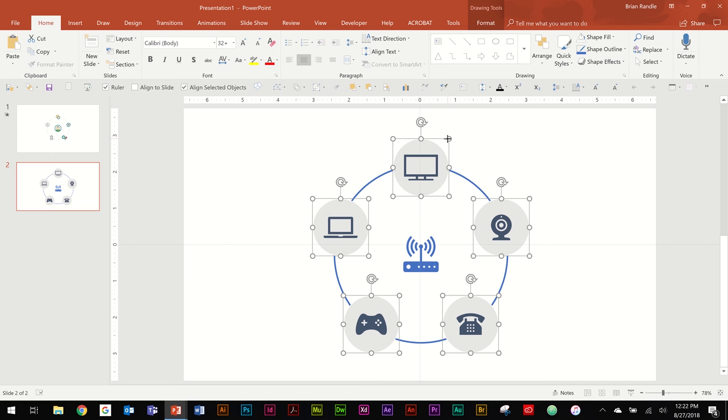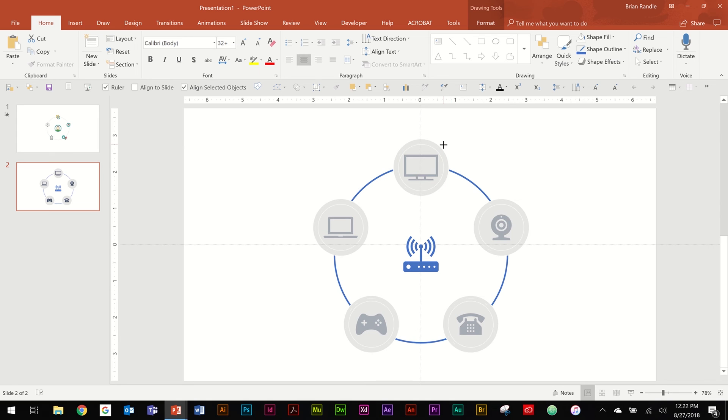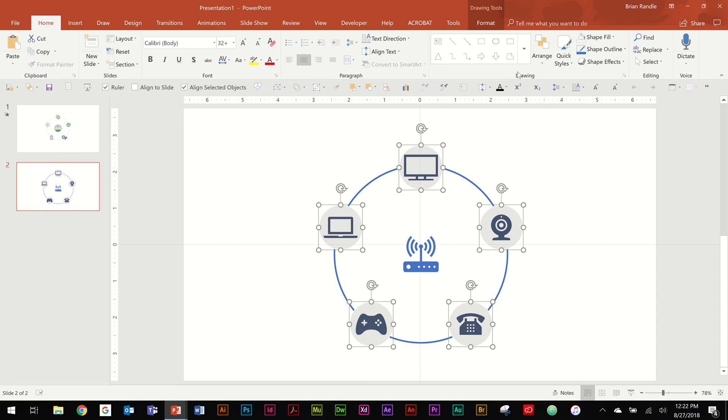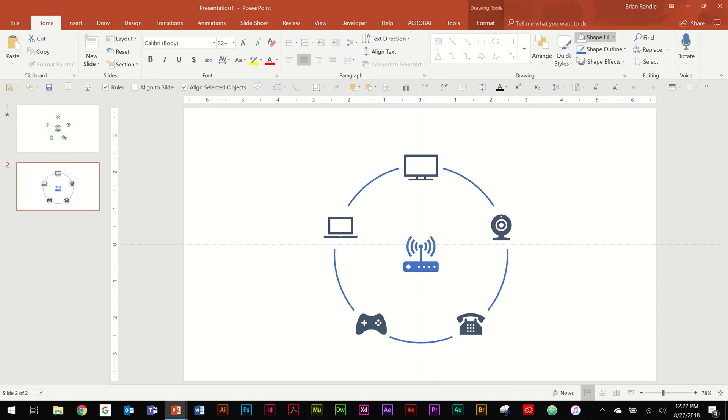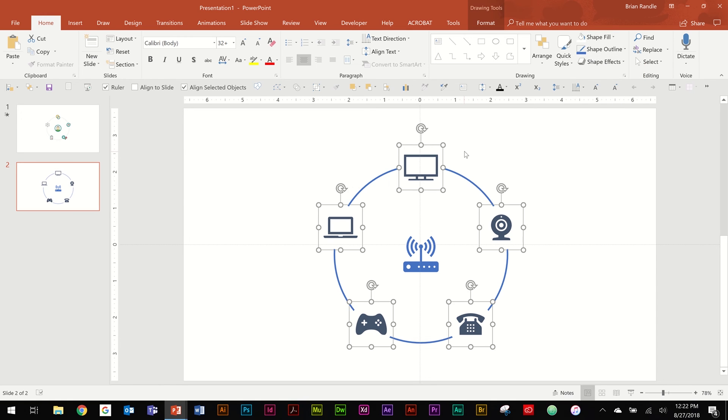I would say maybe size it down a little bit. You don't want it to be too extreme. And then go to Shape Fill and change it to white. And now you see that it puts a nice little boundary between line and icon.